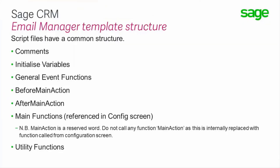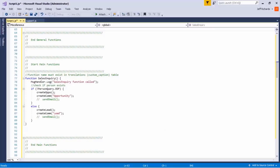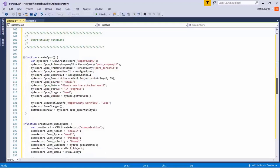Script files have a common structure. You start with comments, then initialization of variables, general event functions, a before-main-action, an after-main-action, and then the main actions themselves. These are the actions and functions configured within the configuration screen. Watch out: the main action is actually a reserved word. Do not call any function 'main action', as this is internally replaced with a function called from the configuration screen. You can also have any number of utility functions inside the system.